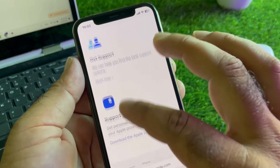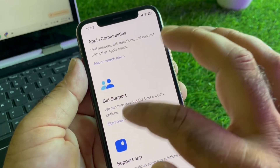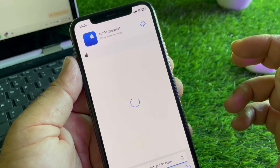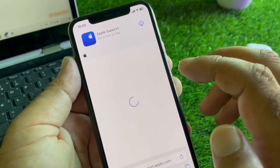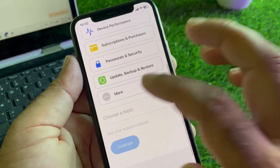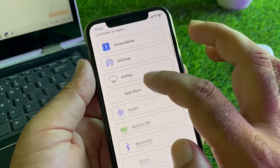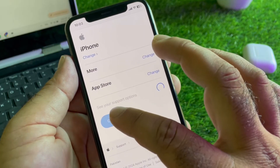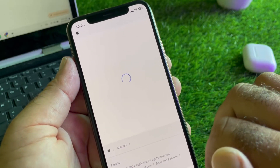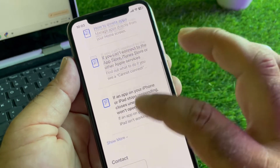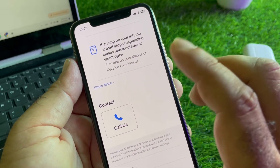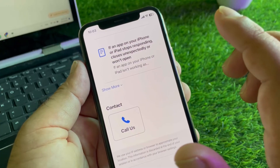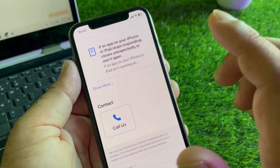Scroll down and here is the option of Apple Support - click on Start Now and wait for a few seconds. This interface will open and you may click on More and select App Store from here. Click on App Store and click on Continue. Two options will be shown: the first option will be Call Us and the second will be Chat With Us.